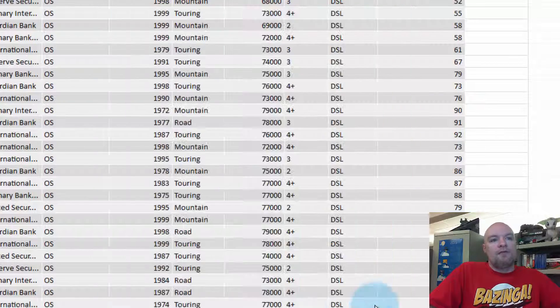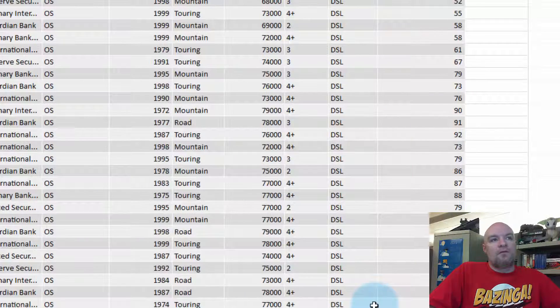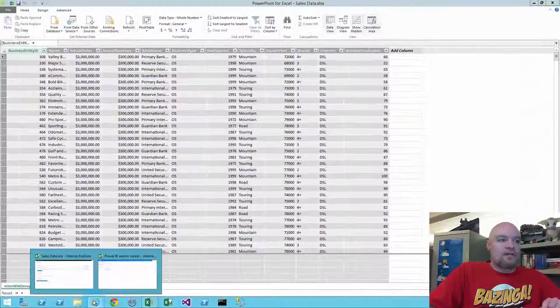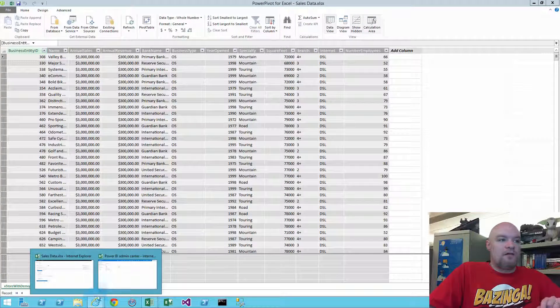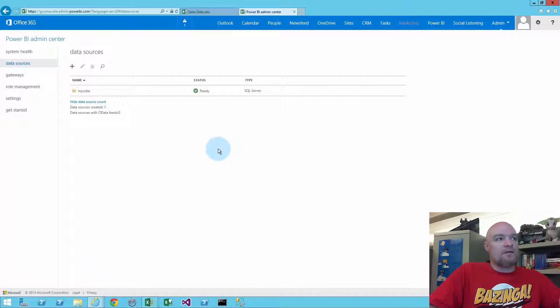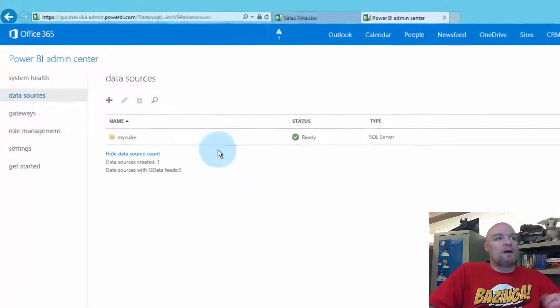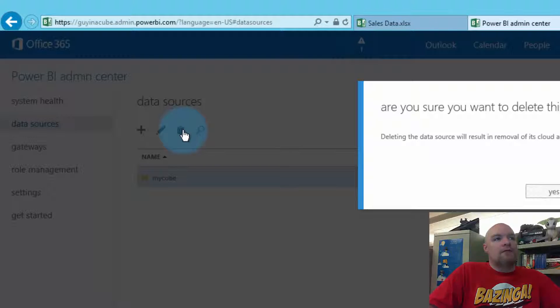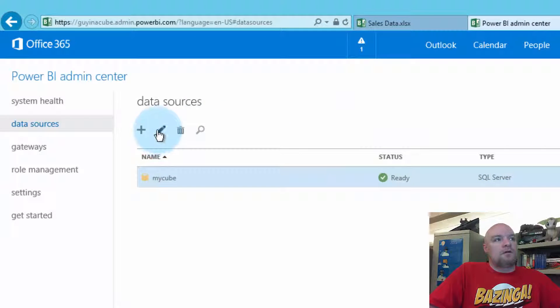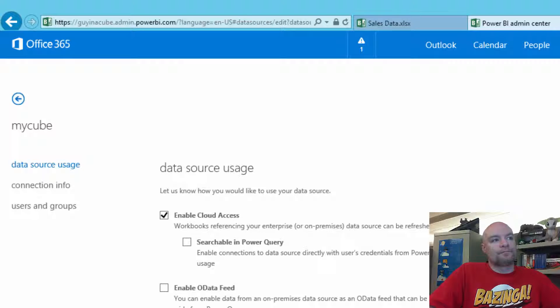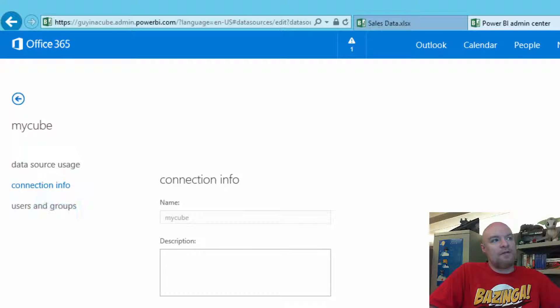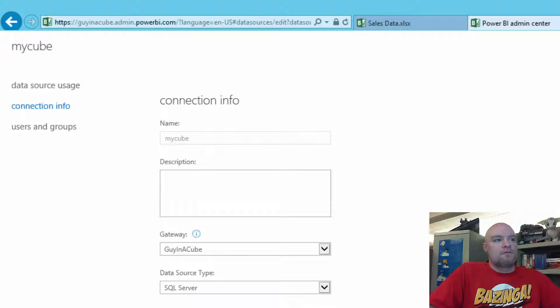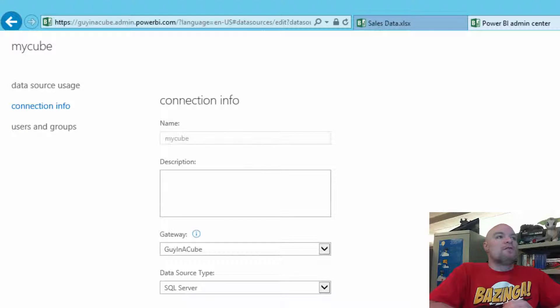So now let's go take a look at our data source that's inside of Power BI Admin Center. So we can see here that we have one that's called my cube. And if we go to edit, let's go to Connection Info. And we'll scroll down so we can see.